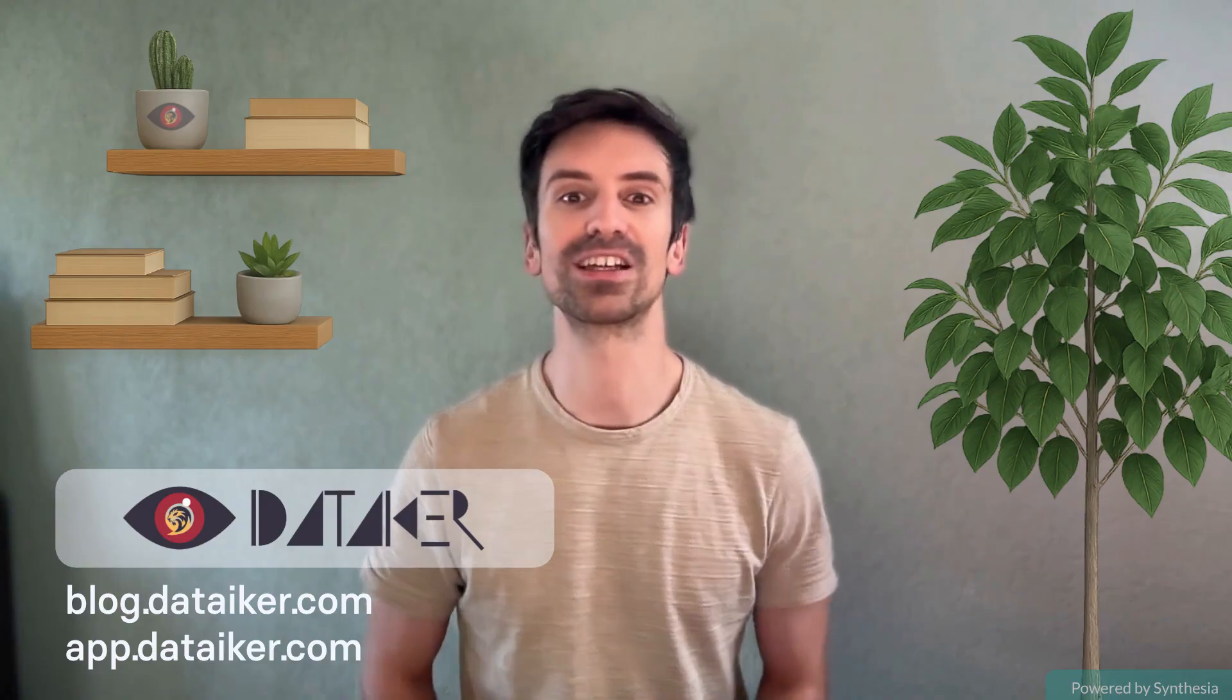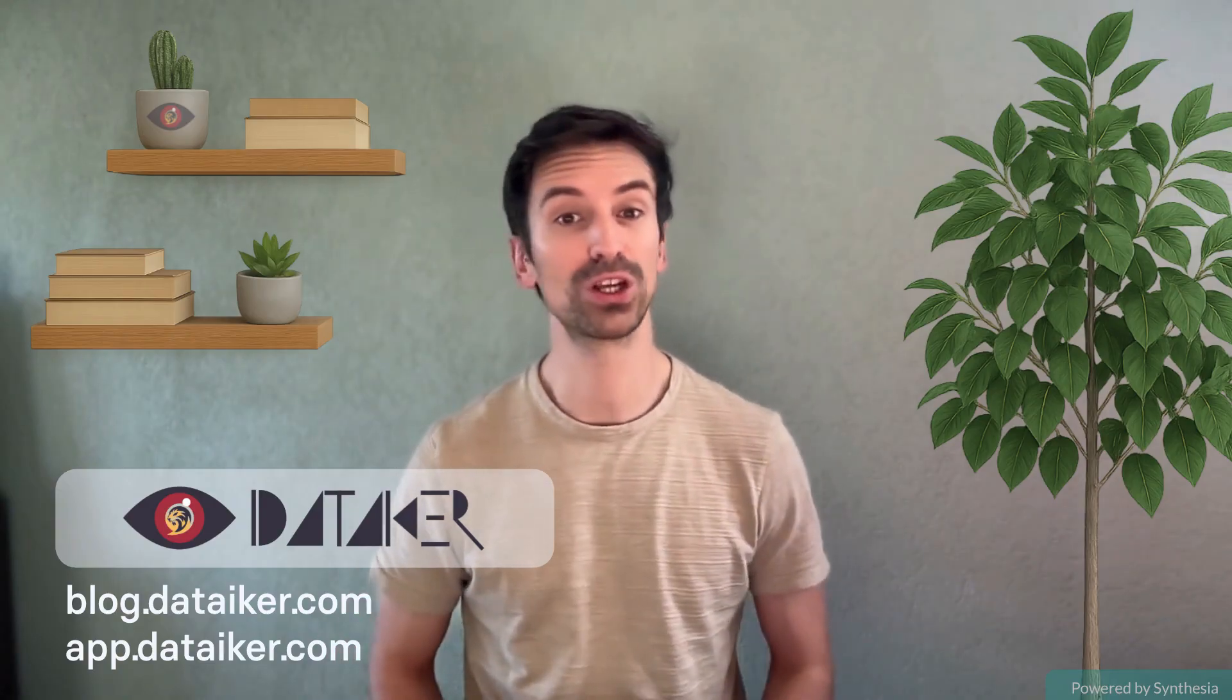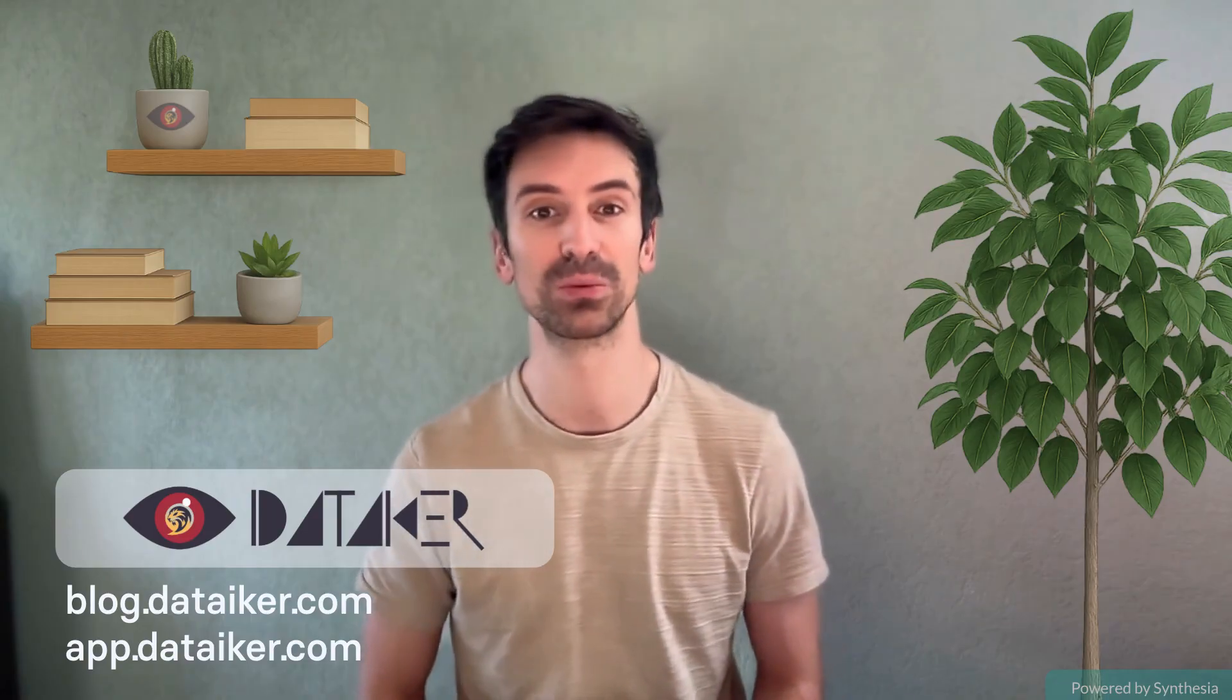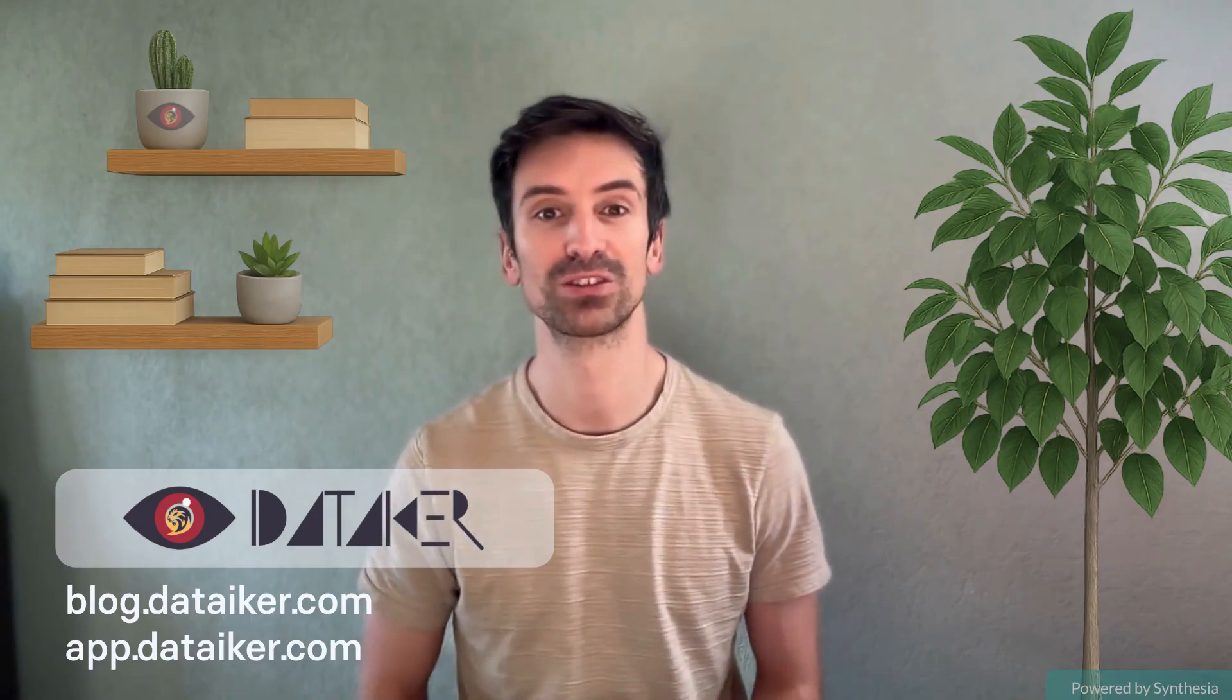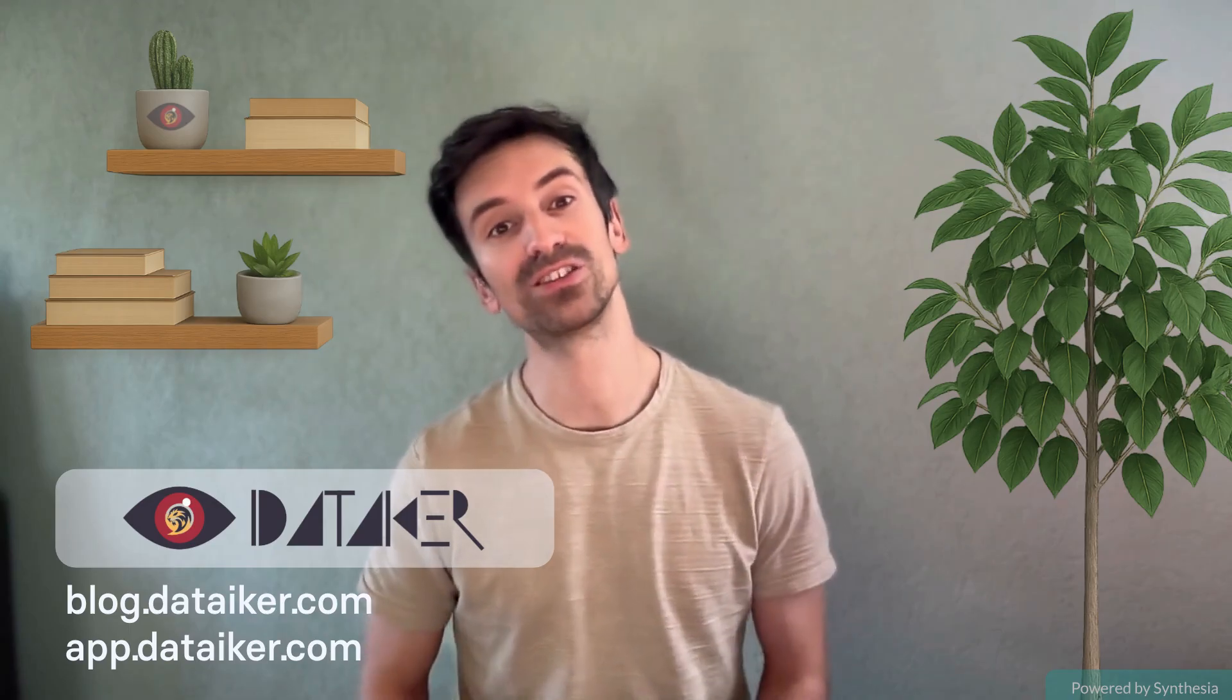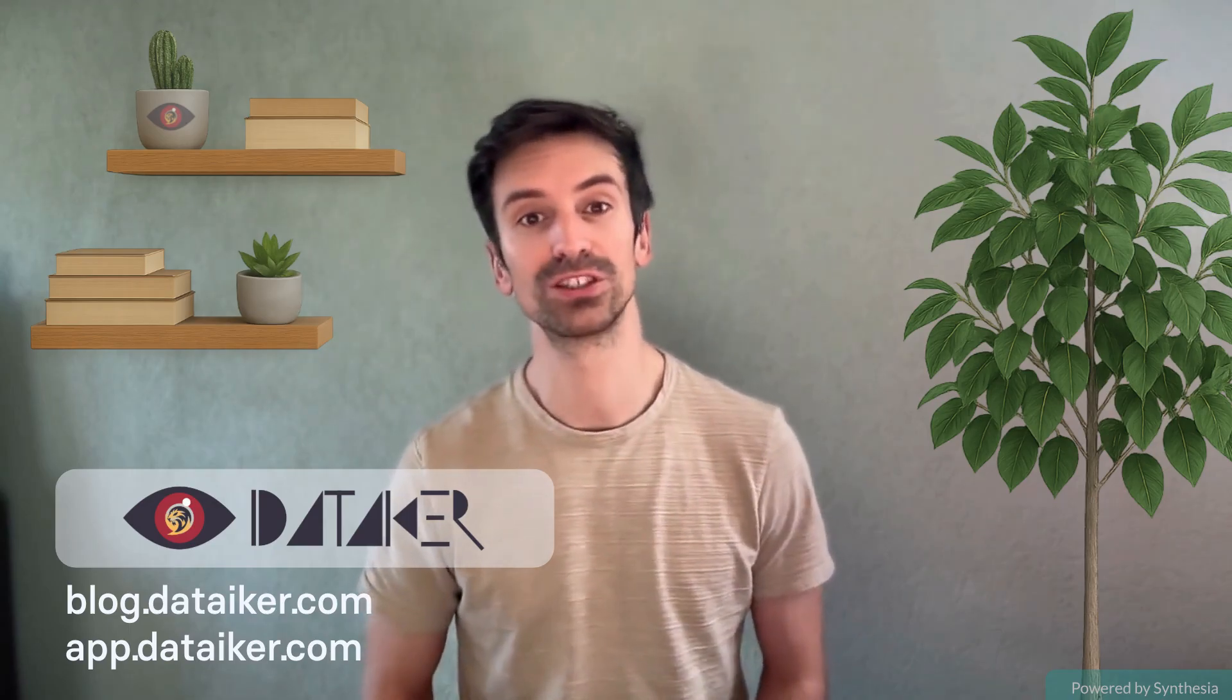In the next video, I'll show you how to apply this consistently in a real-world setup. Until then, stay efficient, stay observant, and don't let your logs control you. As always, happy monitoring!